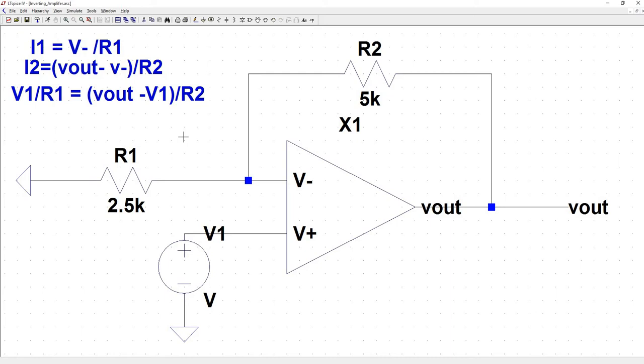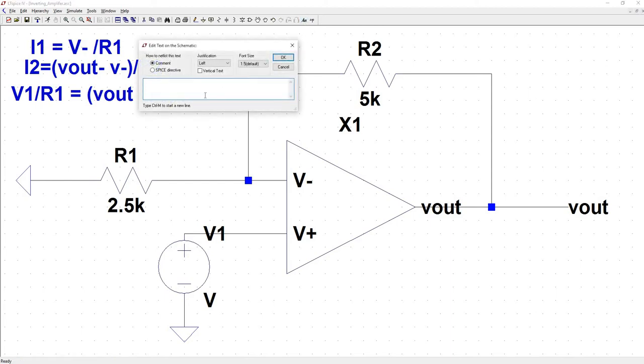Then we can factor out V1. So if we add V1 to both sides, we'll have plus V1. Sorry, I was getting a little bit ahead of myself there. We'll have Vout minus V1 is equal to R2 times V1 divided by R1.